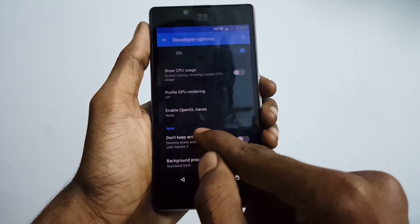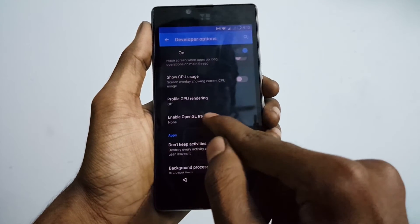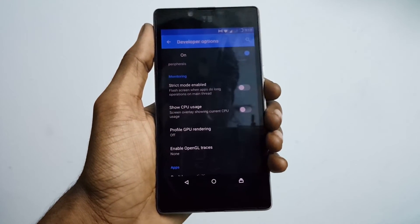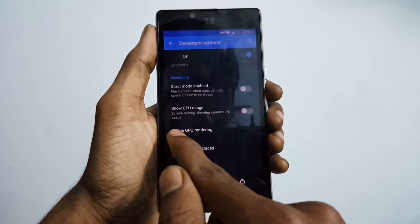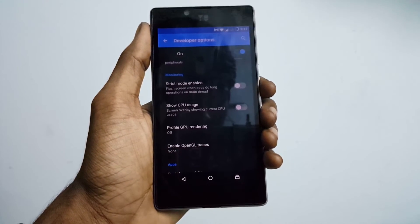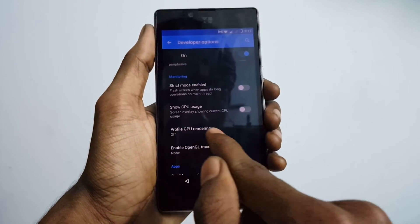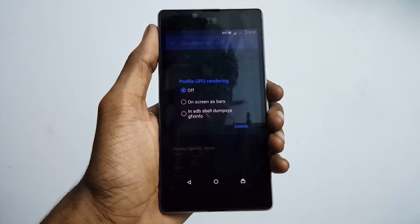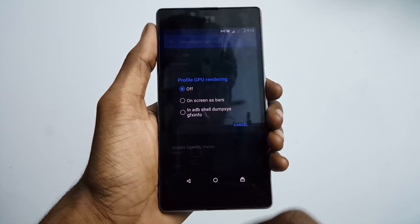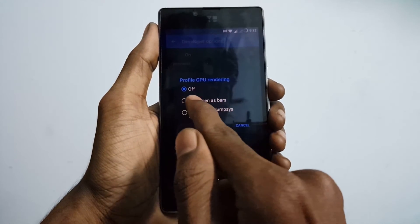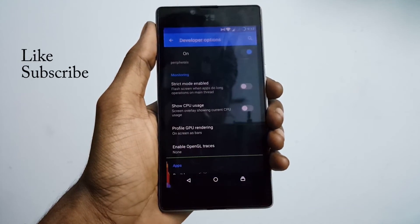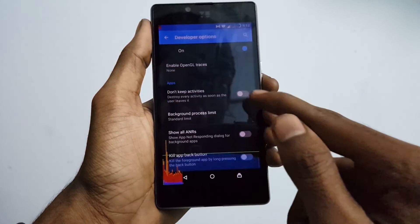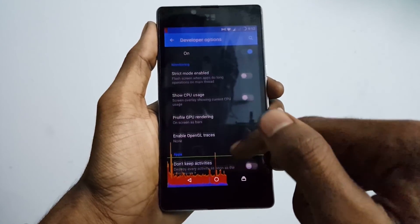Another similar overlay in the developer options is the GPU Rendering Profile. This shows the status of your graphics process instead of your regular CPU process. Set this to 'Show on screen as bars' and while using your phone you can see how your graphics are being handled.